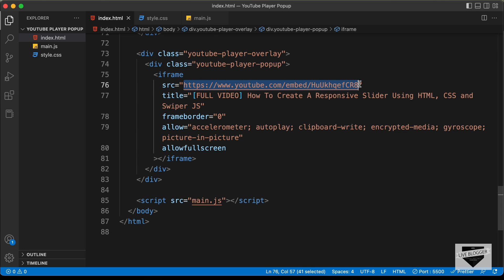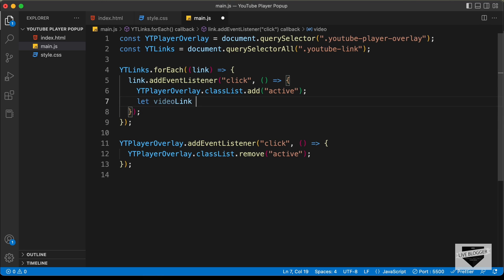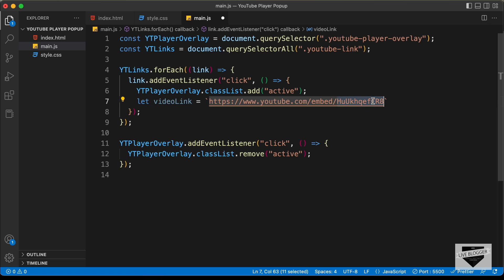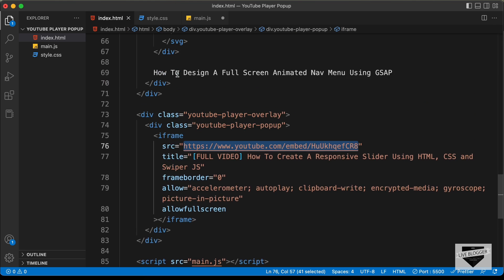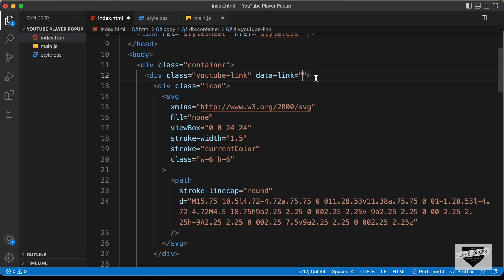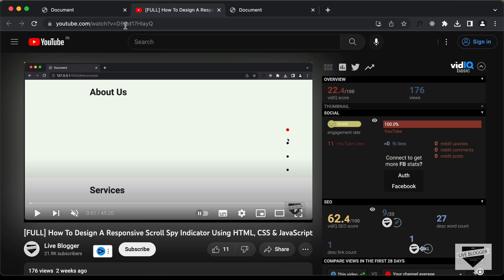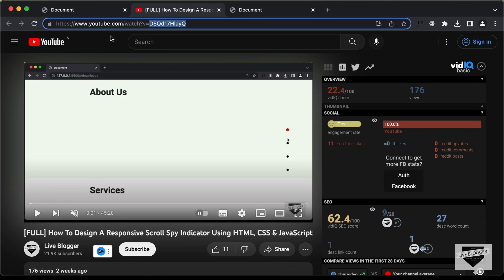Let's copy this link and go to our main.js file. Let's create a variable called videoLink, using backticks, and paste the link. Instead of the hardcoded ID, we need to add the video's ID dynamically. For this, we will use data attributes inside HTML. For each YouTube link, let's add a data attribute: data-link, set equal to the ID of the video. If you open any YouTube video, you can see the ID after 'watch?v='. You can simply copy and paste this ID into the embed link.